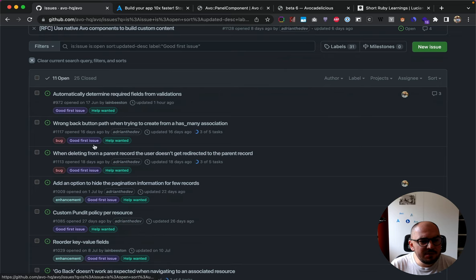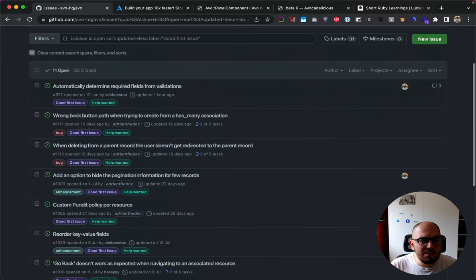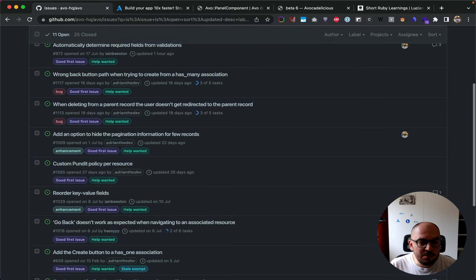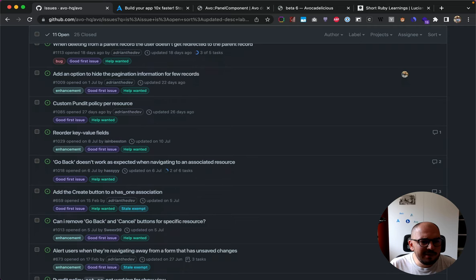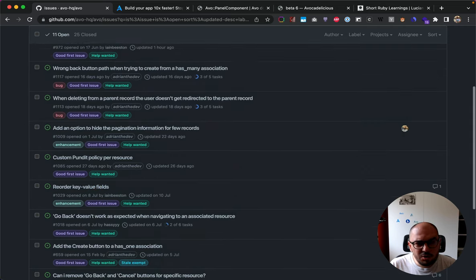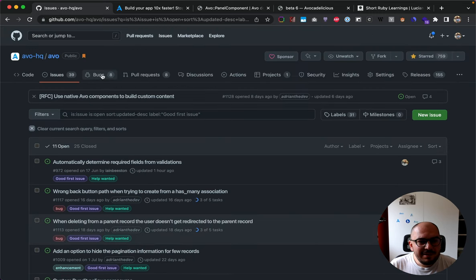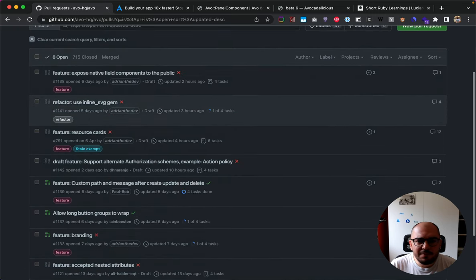Going to our repo - we have 11 open good first issues. If you have some free time and want to stretch that brain muscle, you can go and pick these up. Most of them have an approach described; if they don't, please reach out - we'd love to help people navigate the codebase.